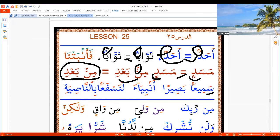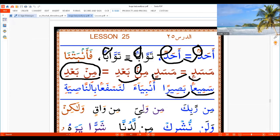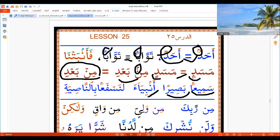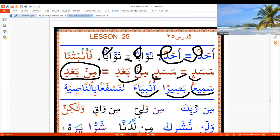This was also 'Sami'an Basiran'. But now we call it 'Sami'an Basiran'. And this one was 'An Biya'a' — but now say 'An' with next, this Noon as a Meem: say 'An Biya'a'.